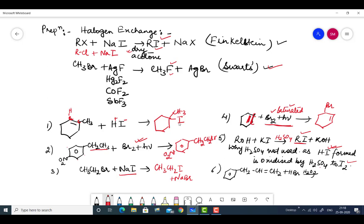The HI formed in this reaction gets converted to I2. Now regarding HBr with H2O2: when we see only HBr, it is Markovnikov's rule. When we see HBr with H2O2, it is anti-Markovnikov's rule. Anti-Markovnikov's rule is just the opposite — the negative part of the addendum goes to the carbon atom containing more hydrogen across the double bond.